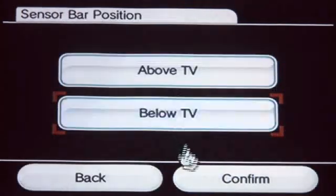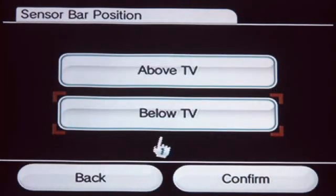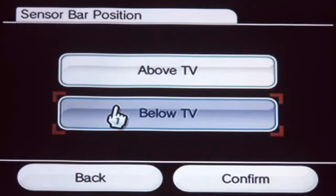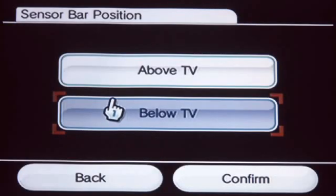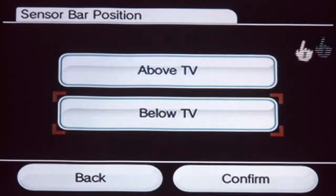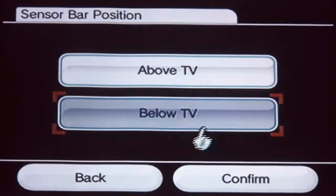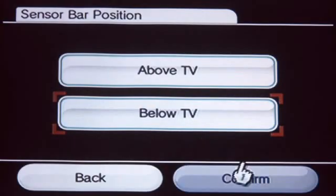Next, choose where you put your sensor bar. This will allow you to point your Wiimote directly at the TV screen, which feels more natural. Press Confirm.